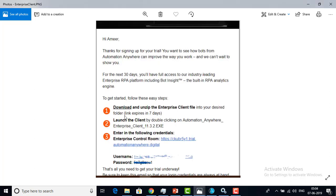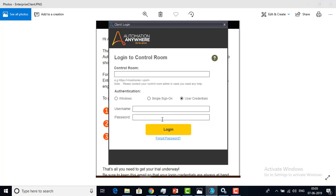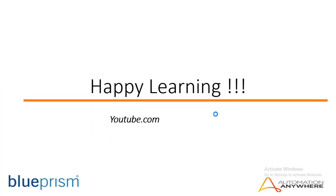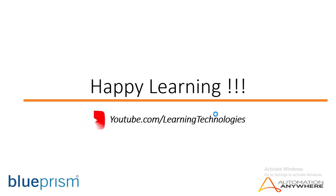While you are logging into the Control Room, you have to provide the login credentials — the username and password — which you have received in your email. Thank you for watching Automation Anywhere Tutorials. In the next session, we will learn about the introduction of the Automation Anywhere Client. Until then, thank you. Bye bye.